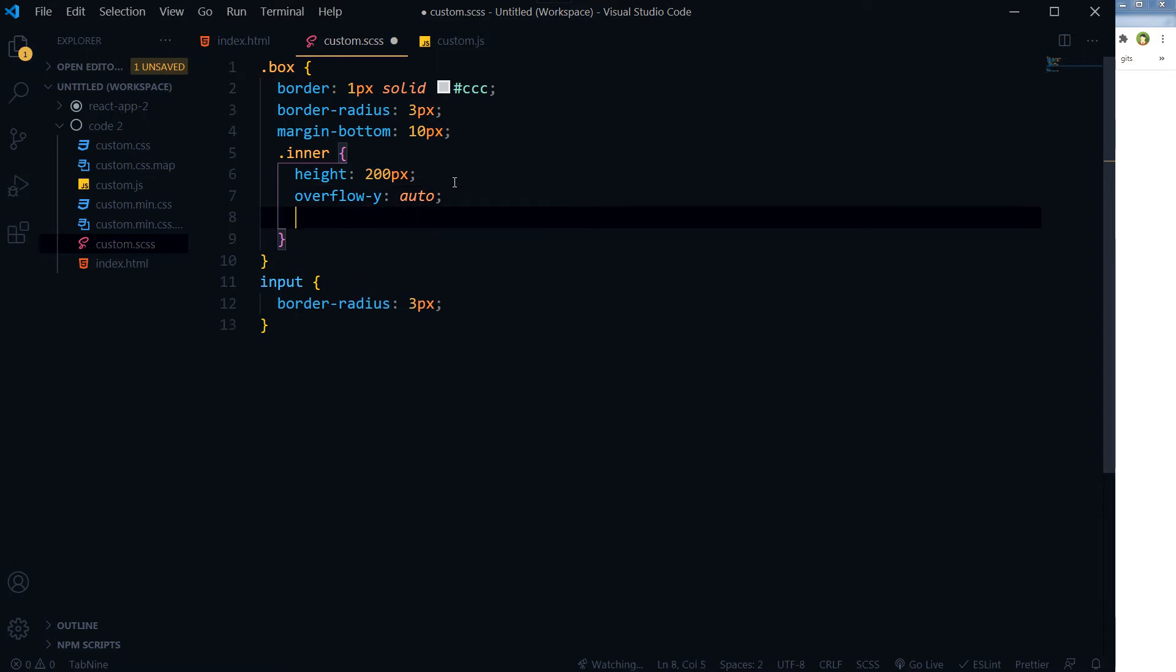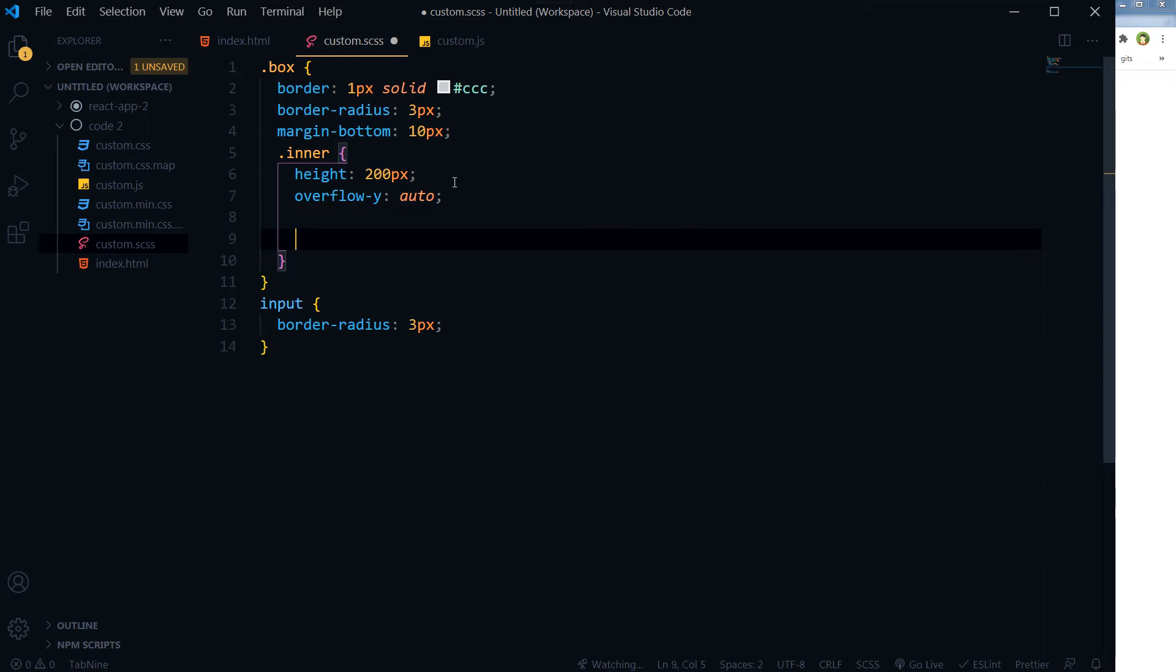Then there will be messages inside inner. Let's say we will be appending divs or paragraphs containing message, and we will provide a class to that paragraph, and that will be .message.